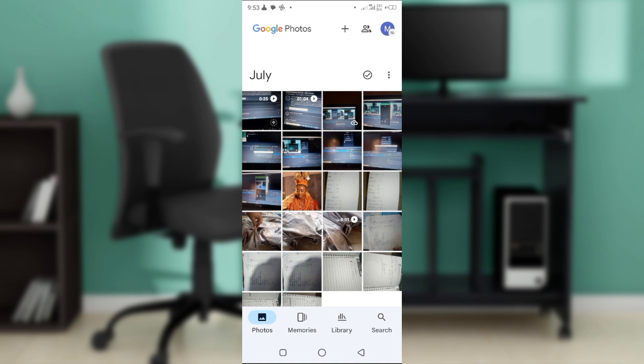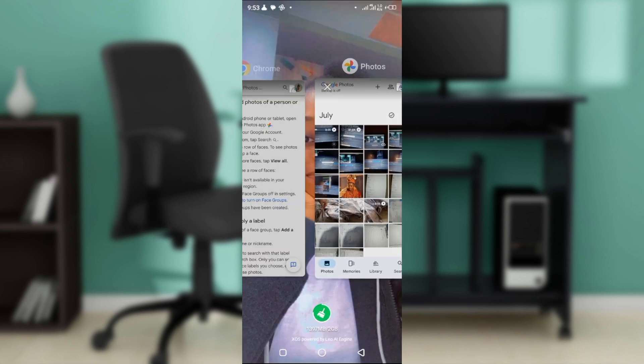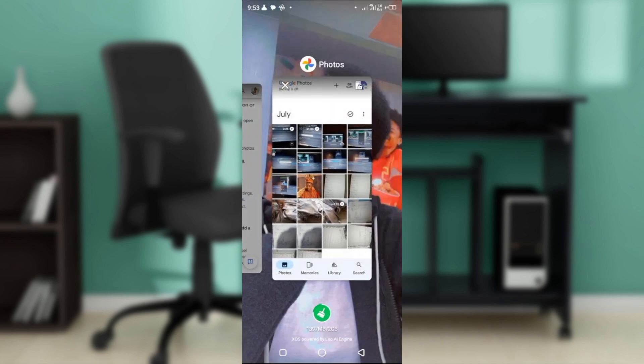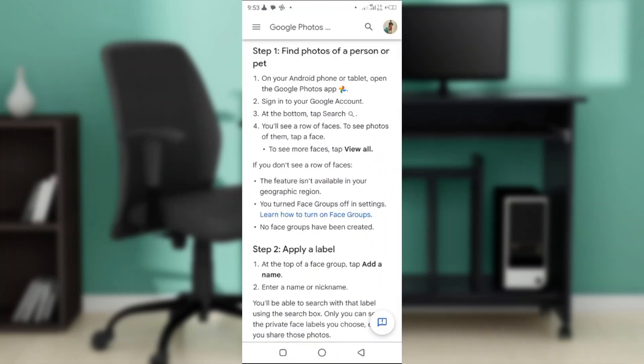So let's head right on to how you can add names to faces on Google Photos. Let's head right into it right about now.